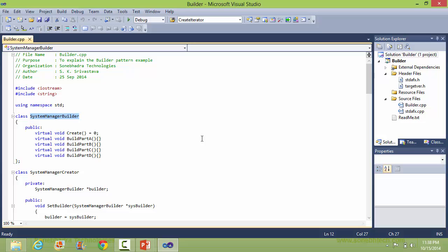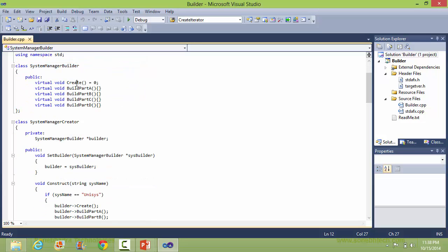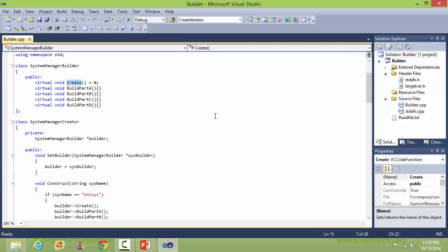This is the class SystemManagerBuilder. It has a method 'create', which is a pure virtual function, so it will be implemented in its derived classes. Here are the methods buildPartA, buildPartB, buildPartC, and buildPartD — these are virtual functions and a default implementation is given.